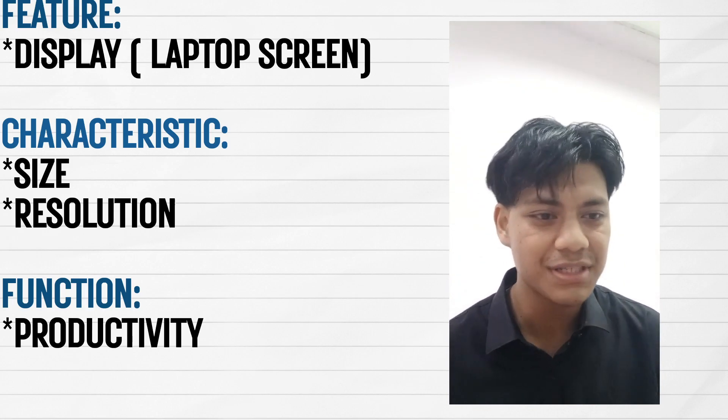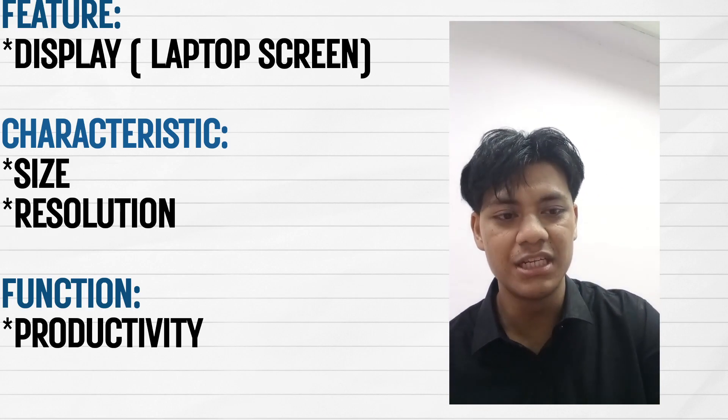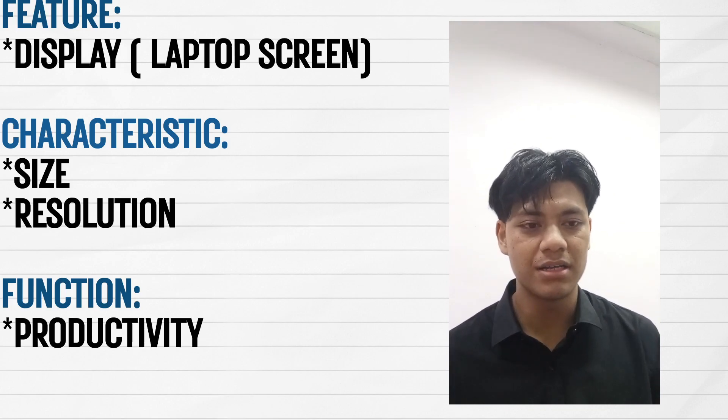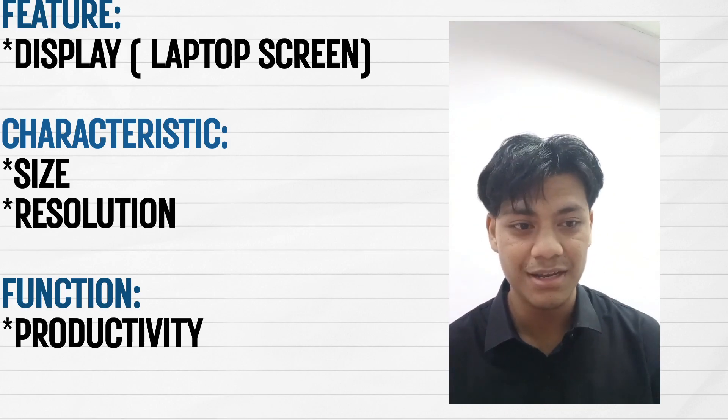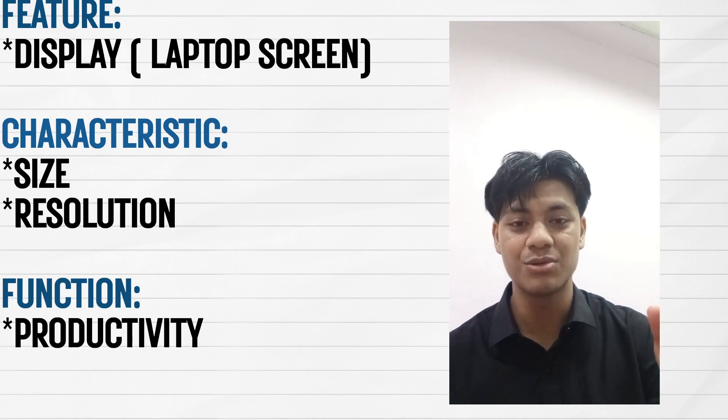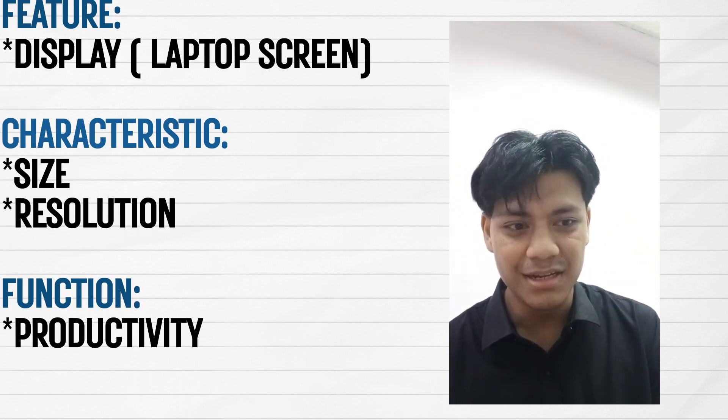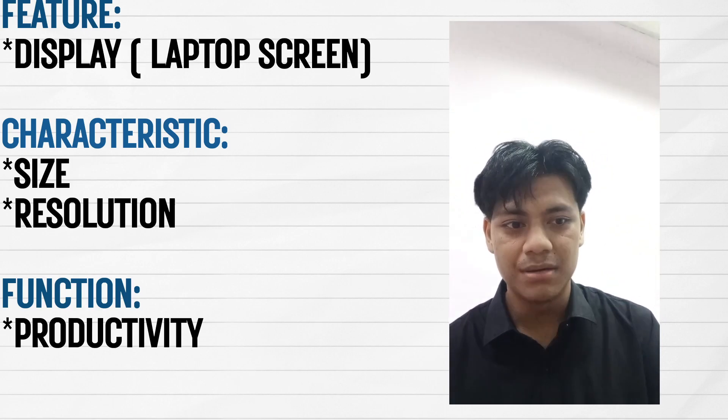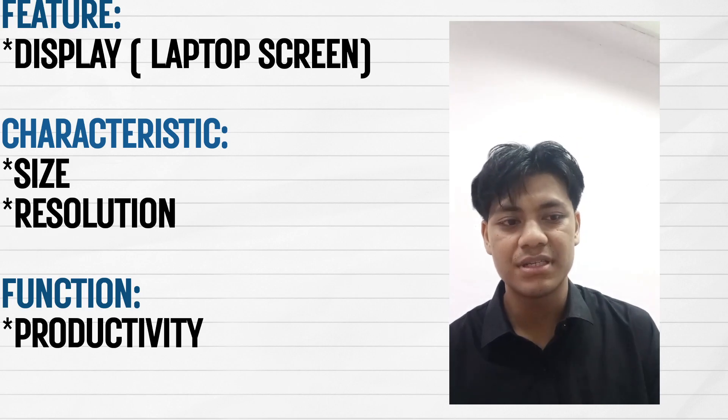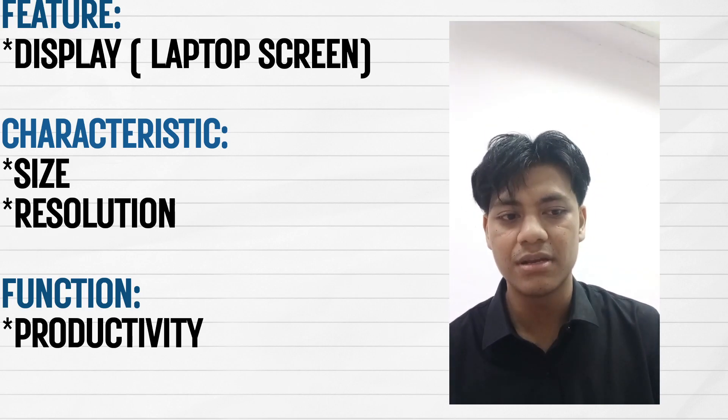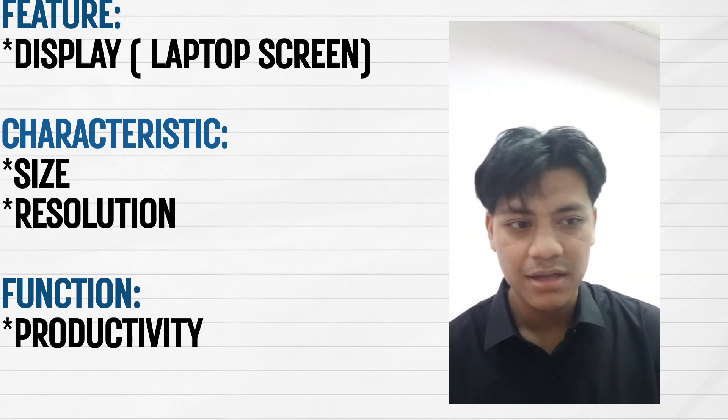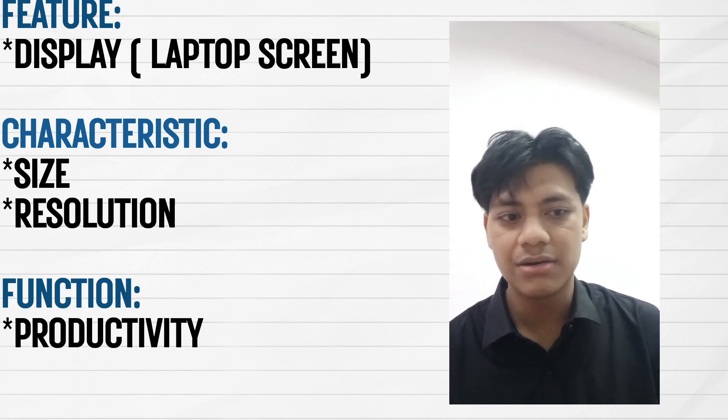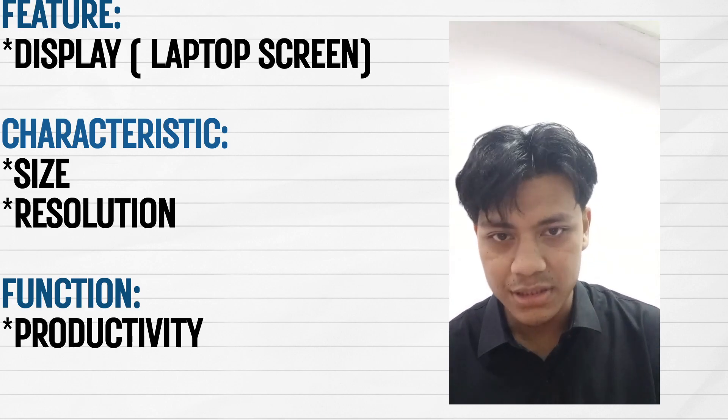First, the display function is productivity. It supports various tasks including document editing, designing, coding, and other professional works. That's the function of the laptop display.